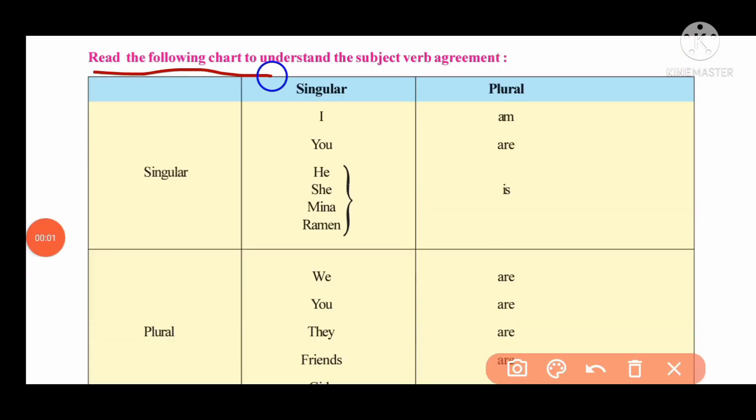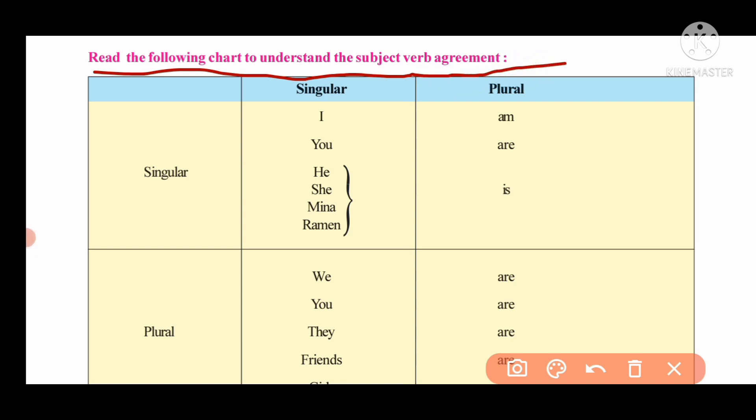Read the following chart to understand subject-verb agreement. Subject-verb agreement is what we are looking at.